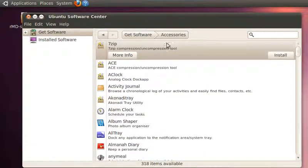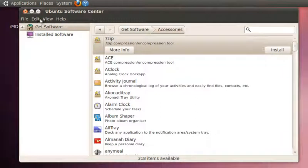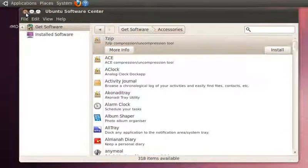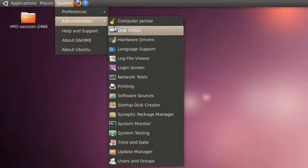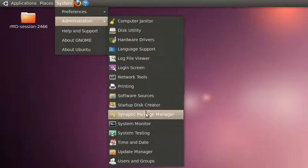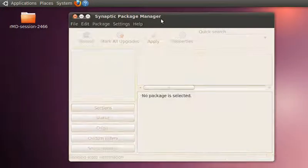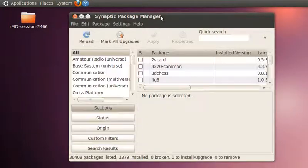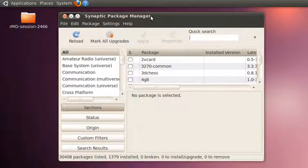In Ubuntu Software Center you get only the most popular software, whereas in Synaptic Manager you'll get access to all kinds of software available in the repository. That's the difference between Ubuntu Software Center and Synaptic Package Manager.